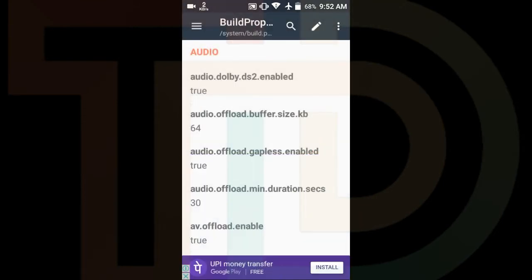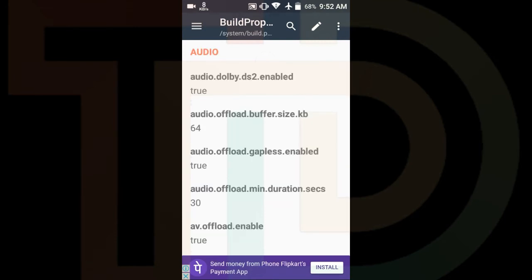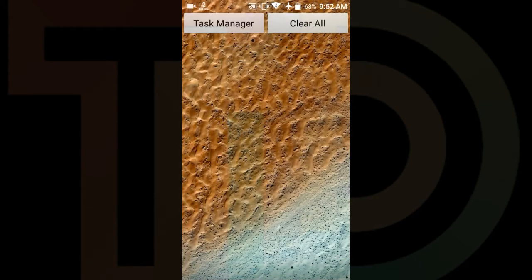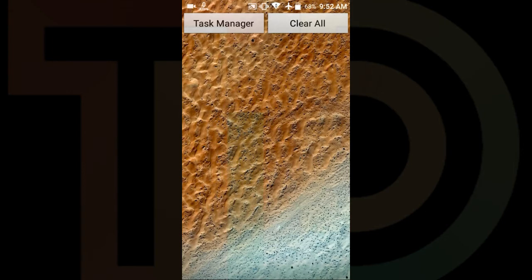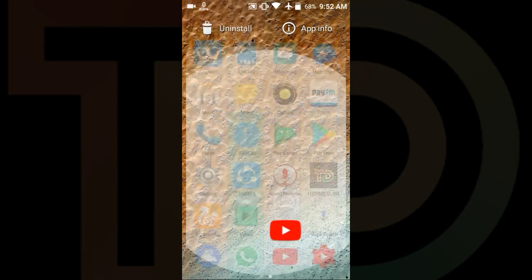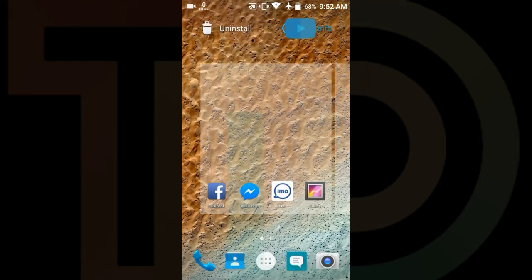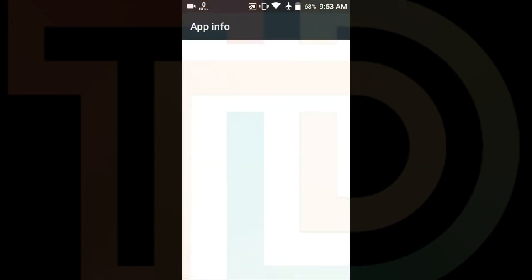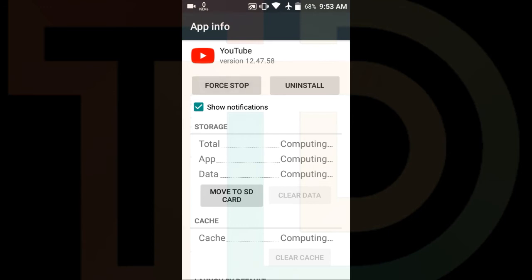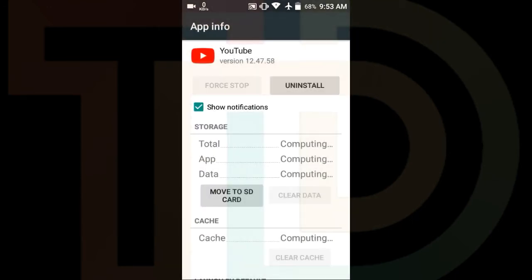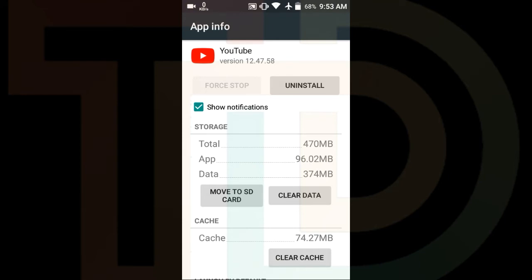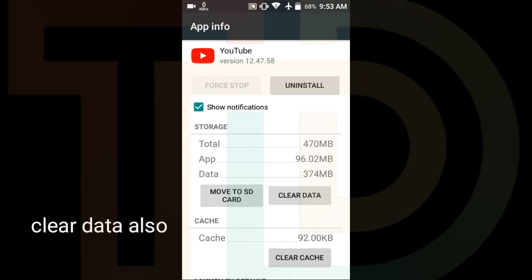Click on Save. As you can see it is saved and refreshed. Now stop all apps and go to YouTube. Click on Application Information, then force stop it and clear the cache.